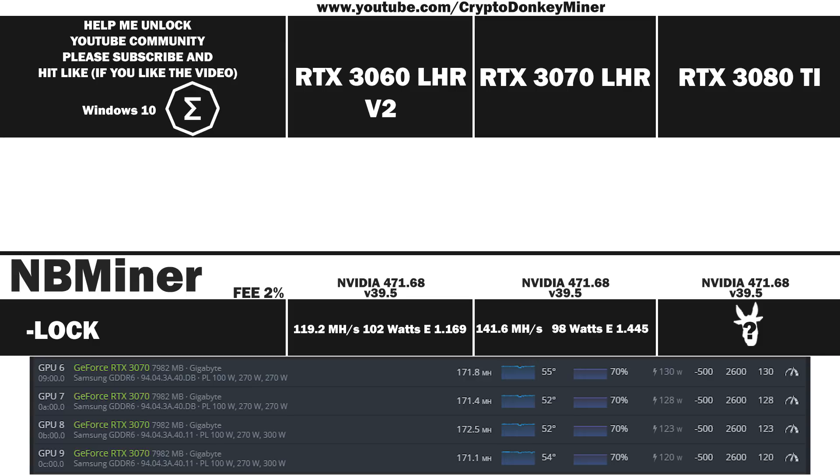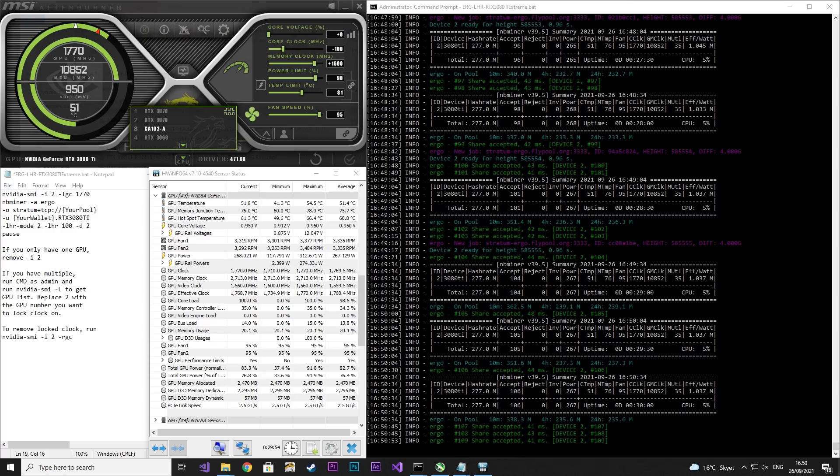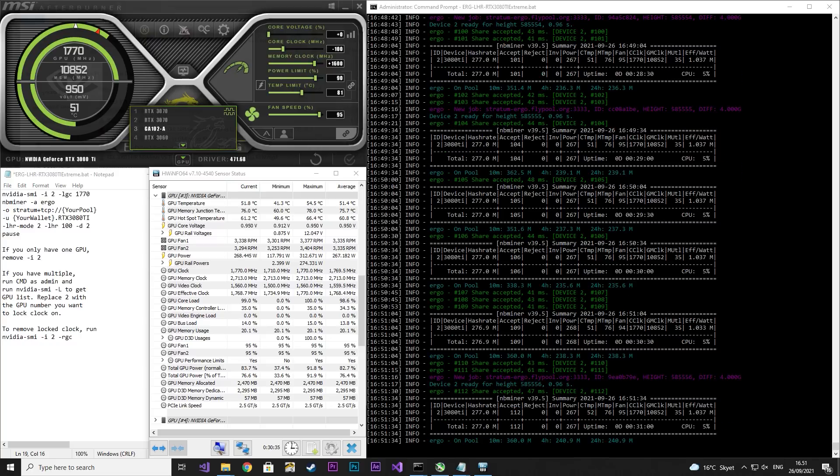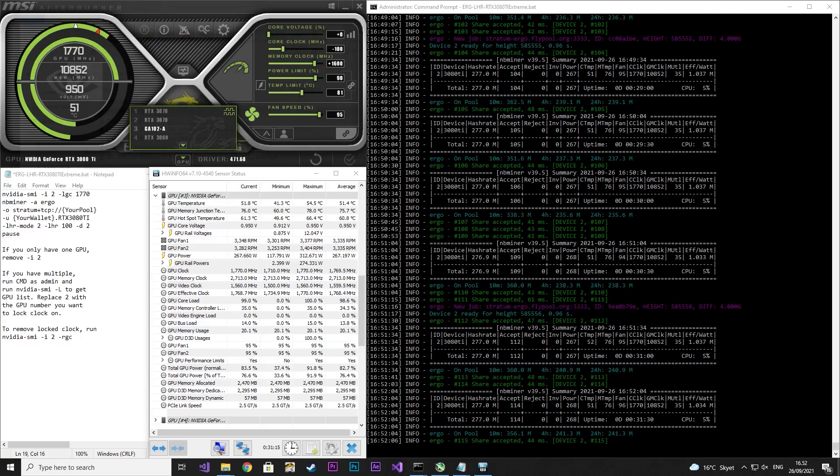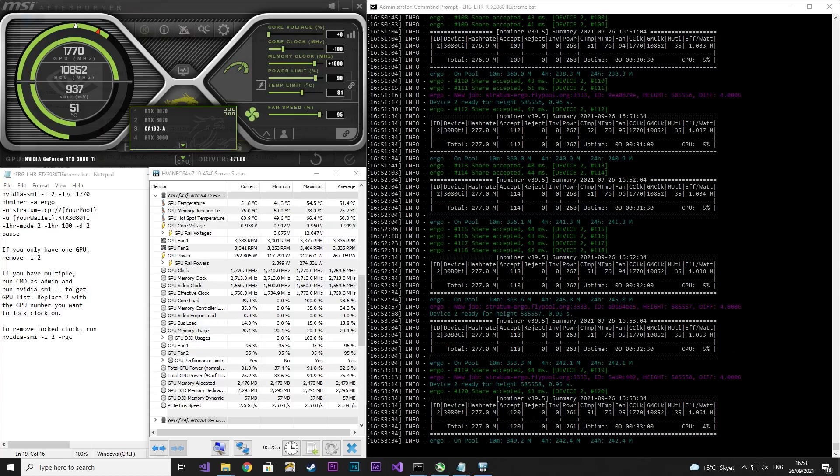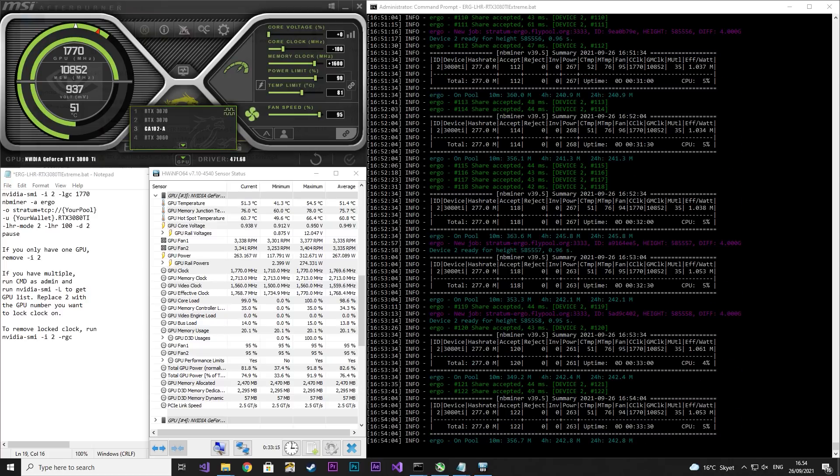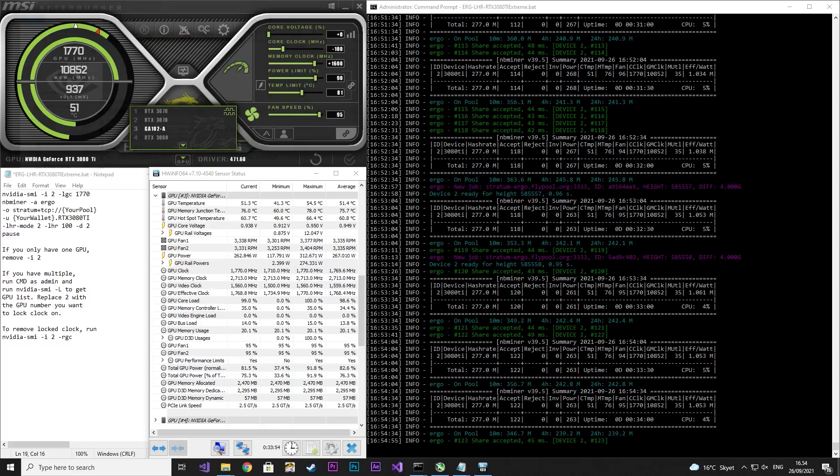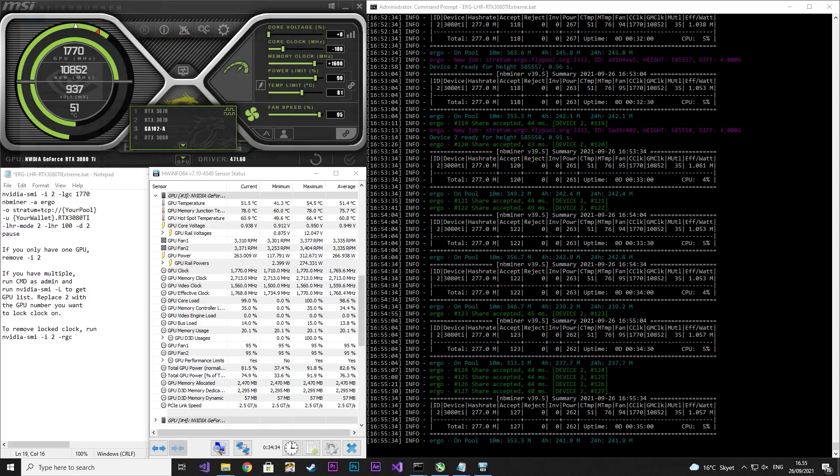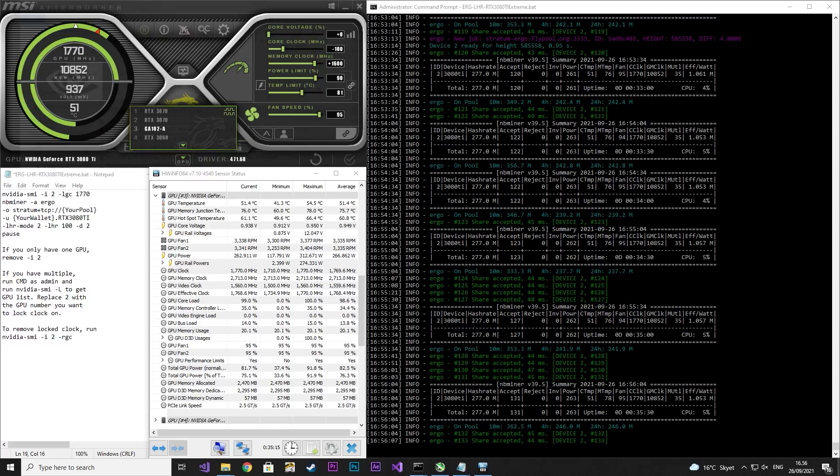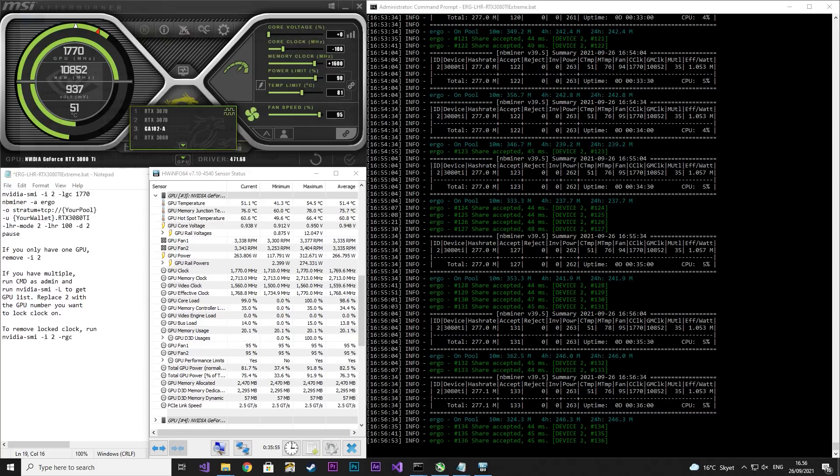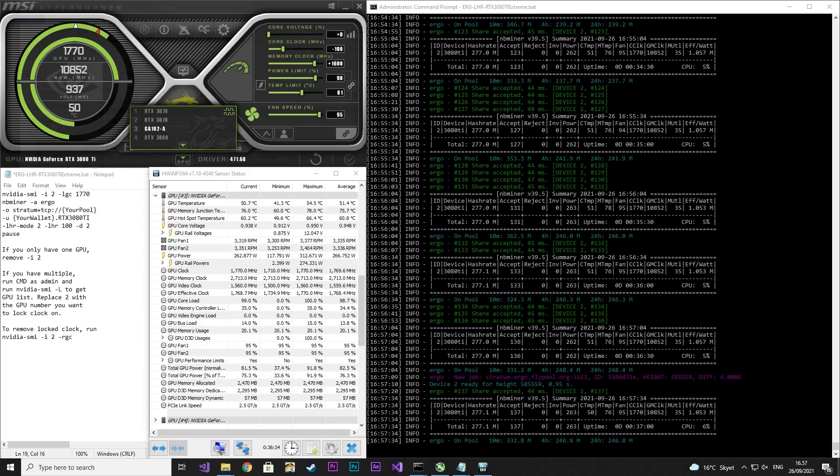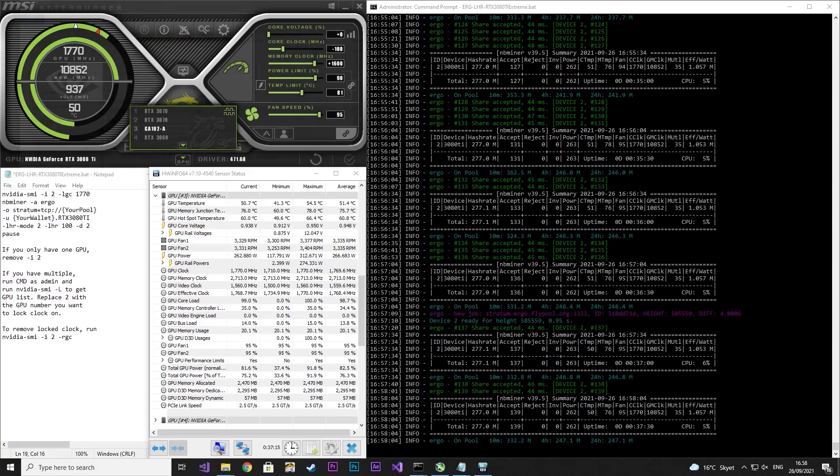Now let's have a look at my previous favorite until last night where I cracked it. I locked the core clock to 1770, core clock minus 100, and memory clock plus 1600. Now this is actually an overclock of the card compared to the others where you underclock. Here you can overclock it and you can run it at LHR 100. You can even clock it higher than this.